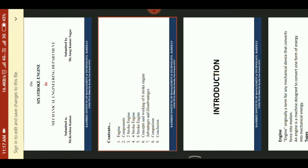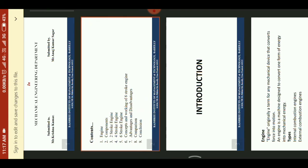Contents: engine components, 2-stroke engine and 4-stroke engine, 6-stroke engine, concept and working of 6-stroke engine, advantages and disadvantages with comparison, and conclusion.